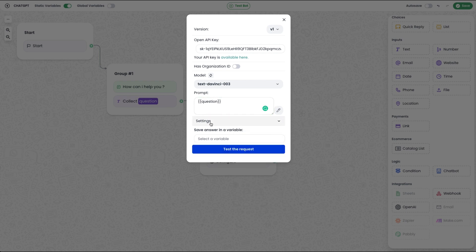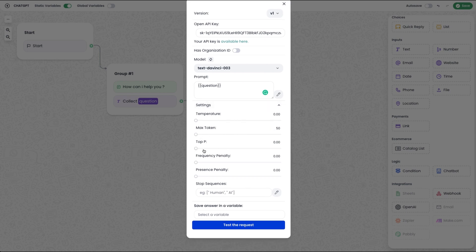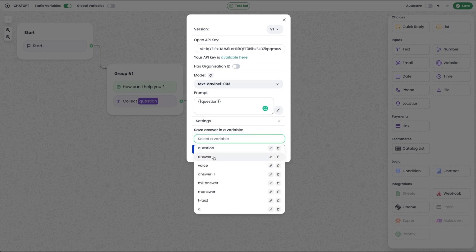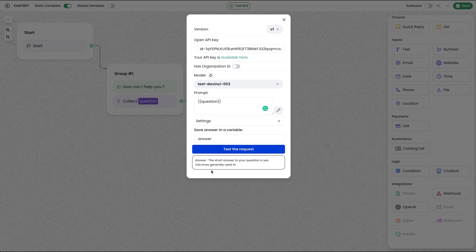We will select the advanced user settings. The settings include options about temperature, max tokens, and topping features. There is a max token setting. We are going to configure the response. If we have a response, we will save it and store it in a variable. I will assign it a variable name. We will create the answer variable and give a test request. We will get the response to our response — it will be appropriate for us.